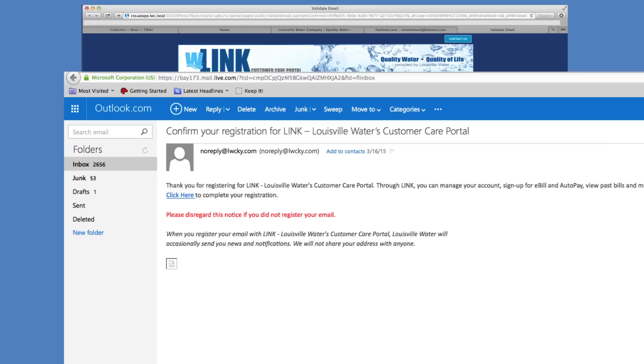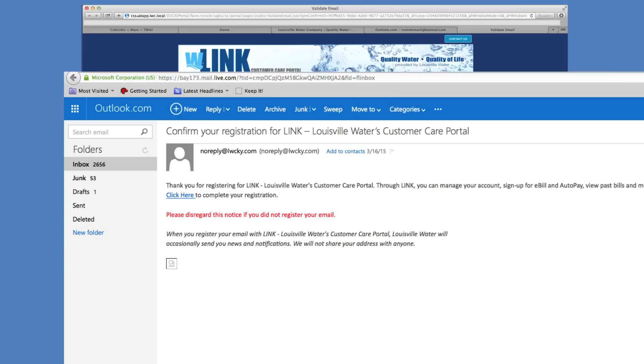A confirmation email will go to your inbox. Follow the hyperlink in your email to complete your registration.